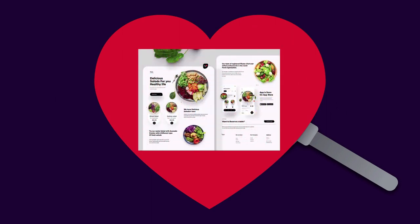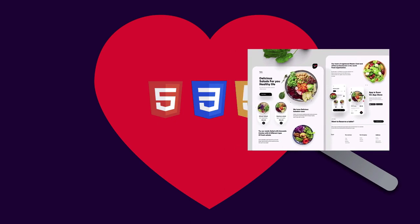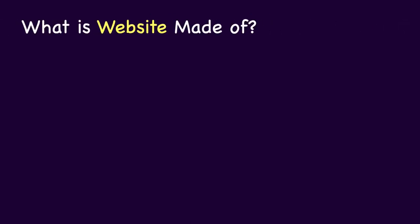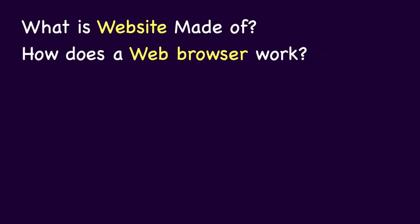Now, obviously there is more going on behind the scenes. What is a website made of? How does a web browser work?